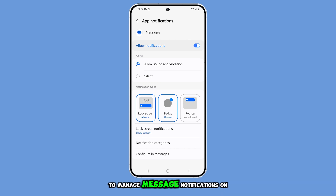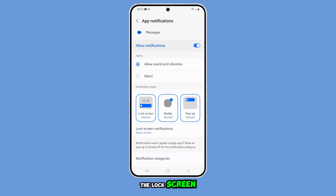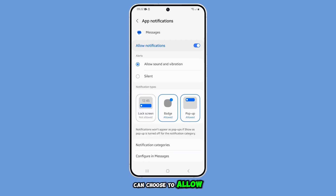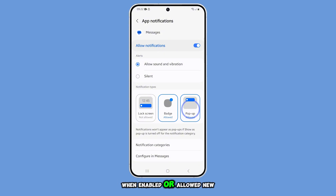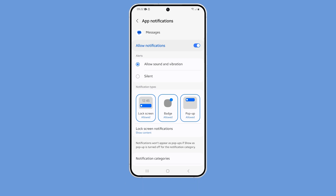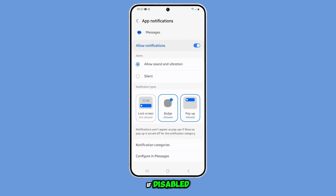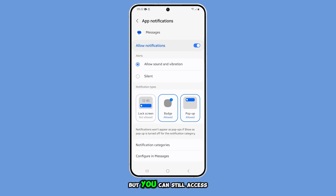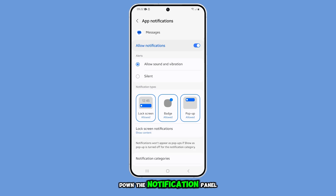To manage message notifications on the lock screen, tap on Lock Screen. You can choose to allow or not allow notifications on the lock screen. When enabled, new message notifications will appear on your lock screen, allowing you to preview and reply directly. If disabled, notifications won't be visible on the lock screen, but you can still access them by swiping down the notification panel from the home screen.